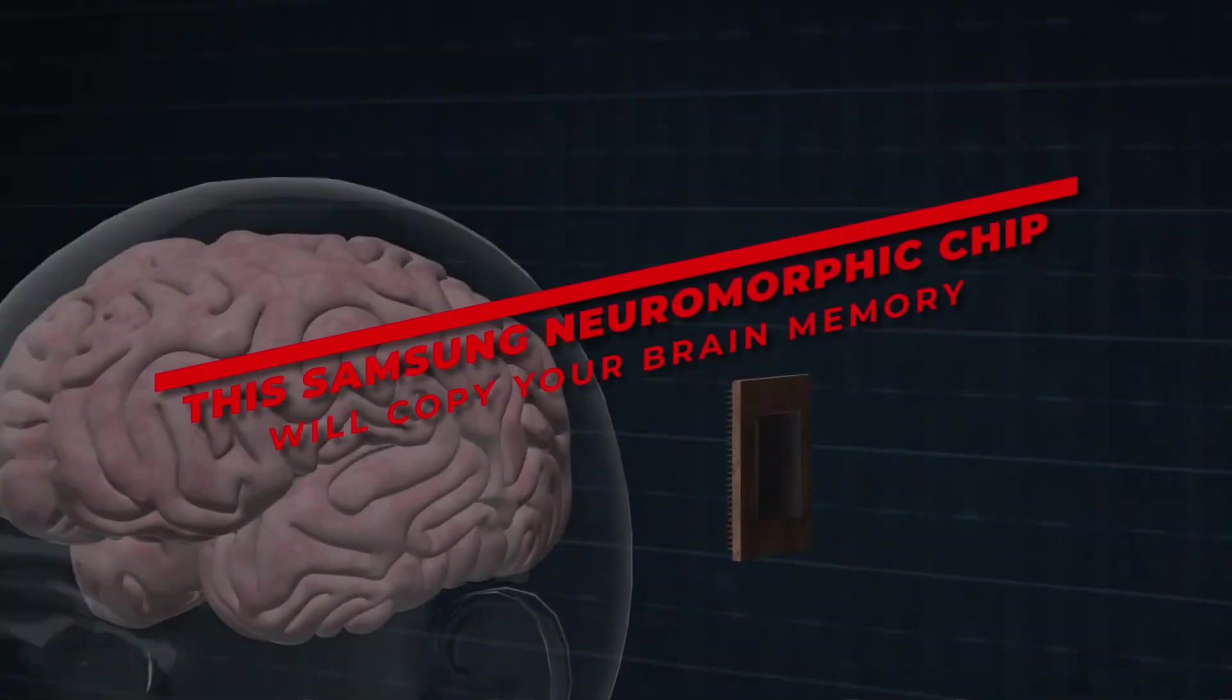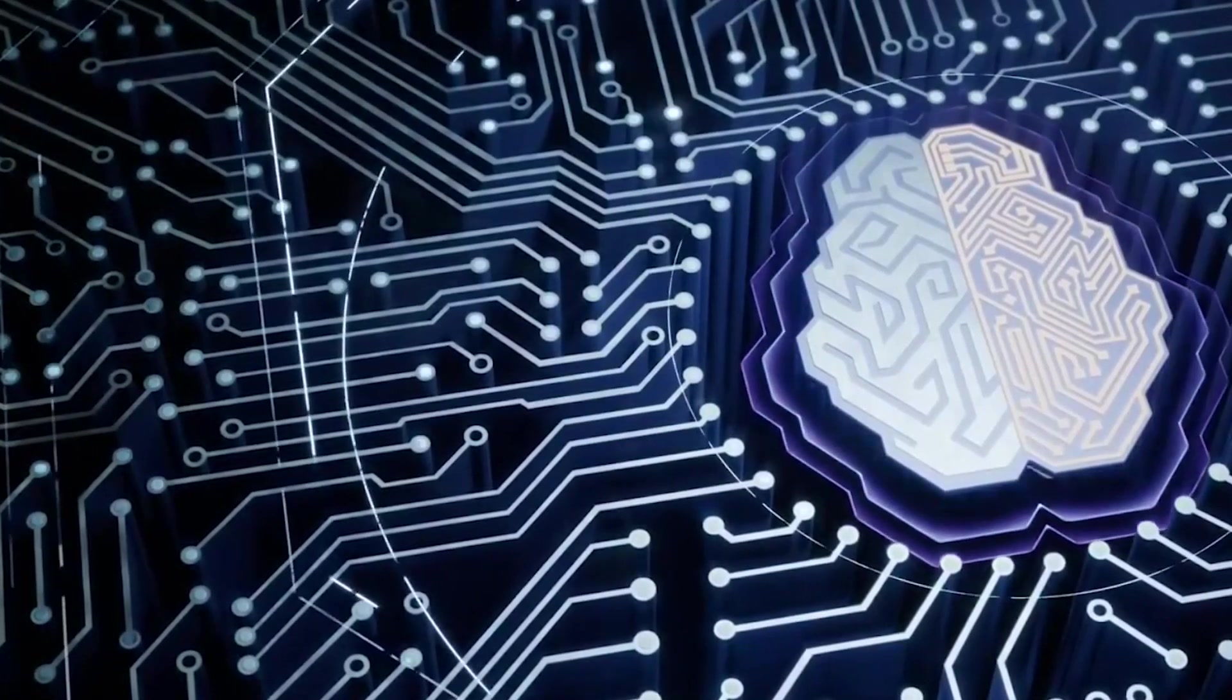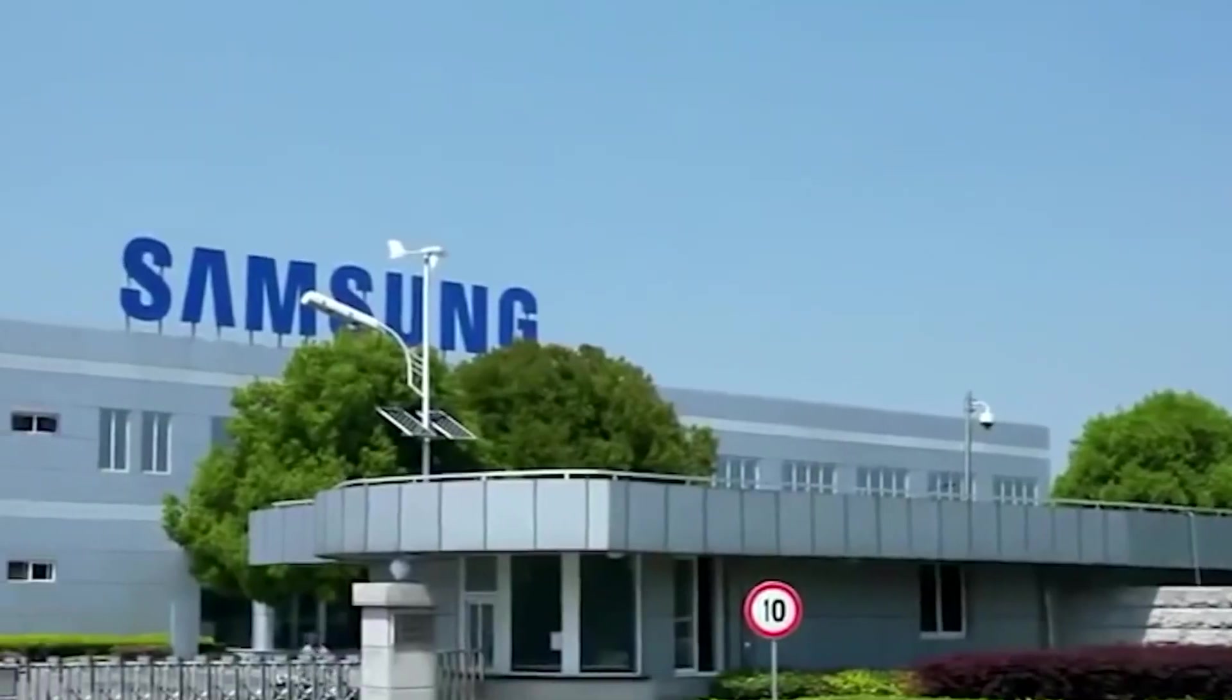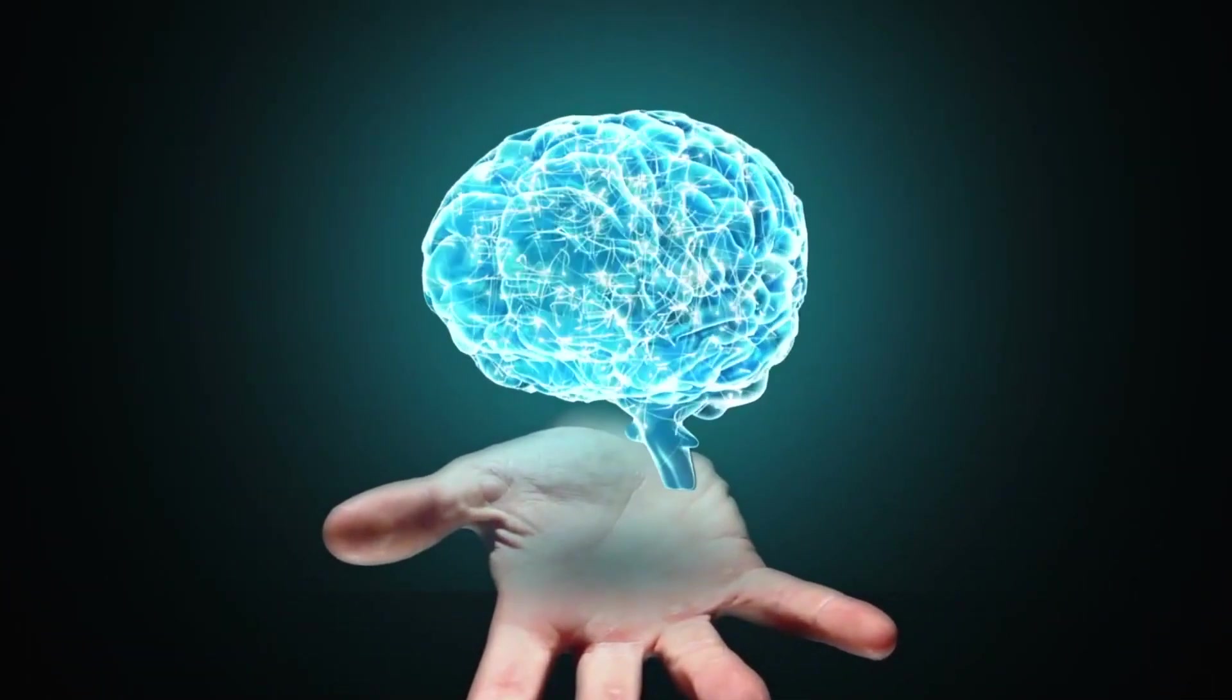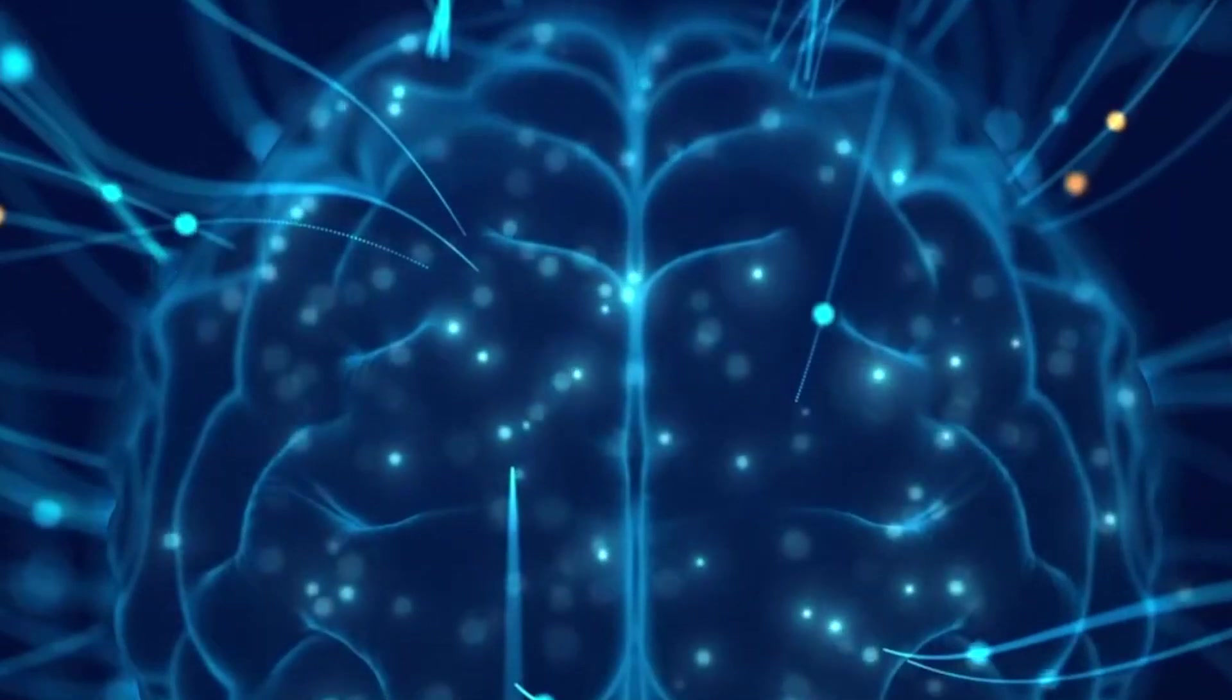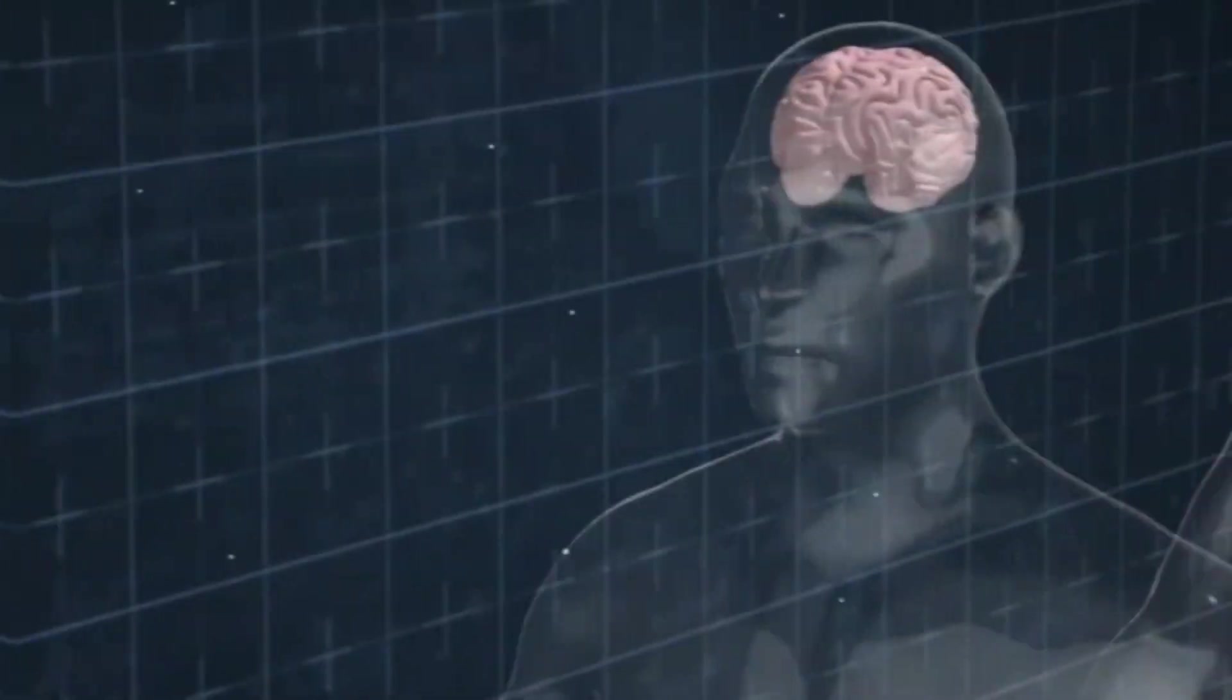This Samsung neuromorphic chip will copy your brain memory. Imagine if there was a device that could capture your brain's memory and store it. Sounds insane, doesn't it? Well, Samsung recently shared a new idea that would take humans a step closer to understanding the performance of neuromorphic chips and how they can perform better at mimicking the brain. How's that possible? Well, stay tuned to find out.